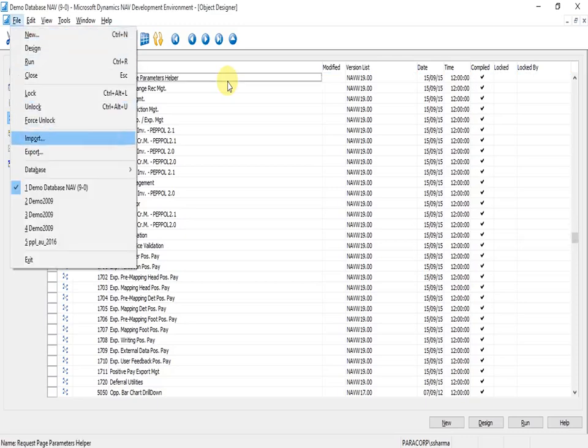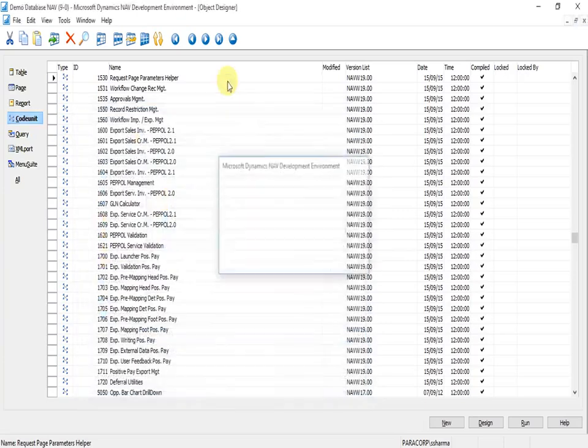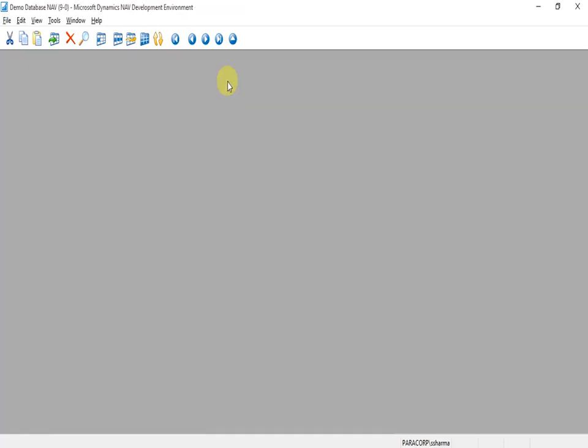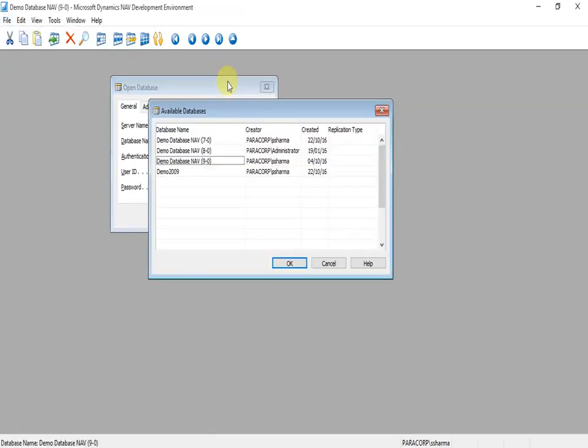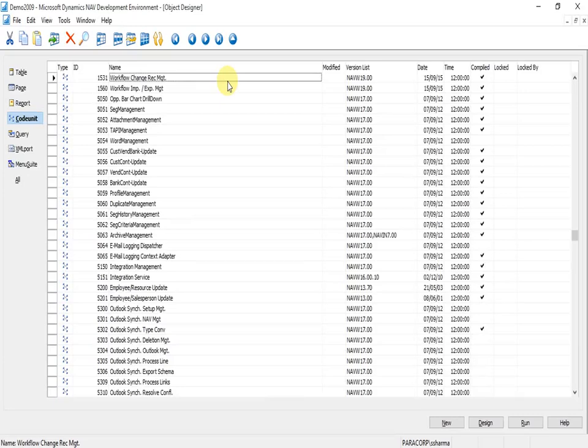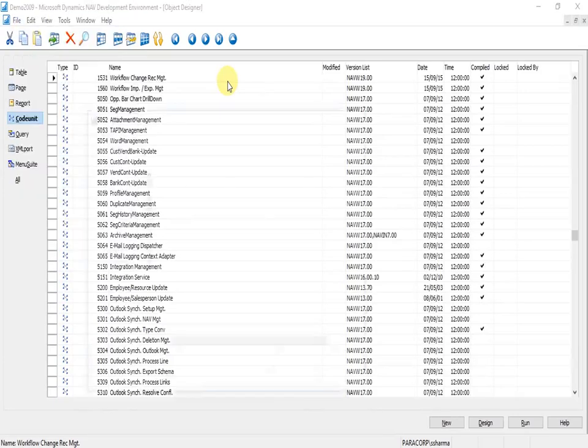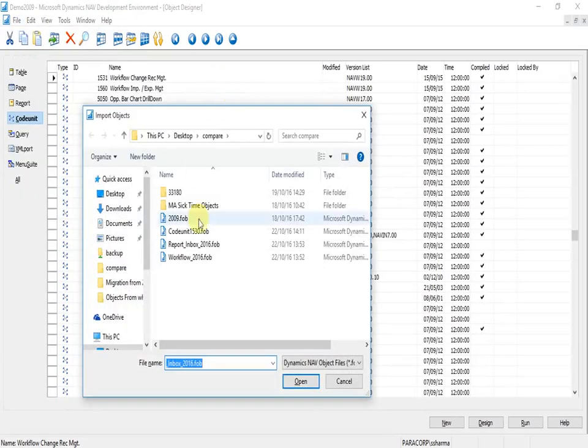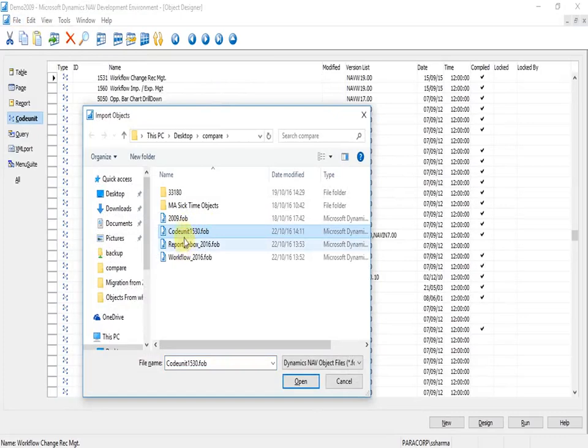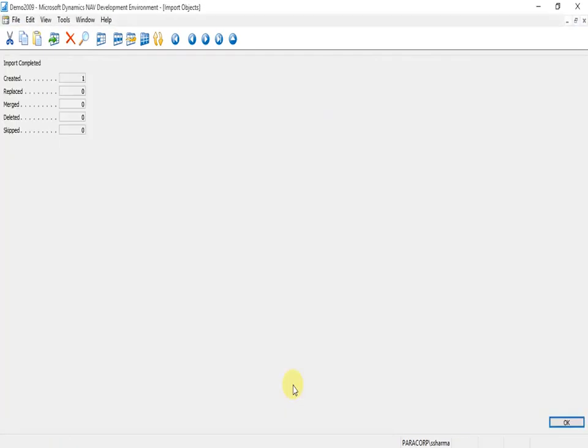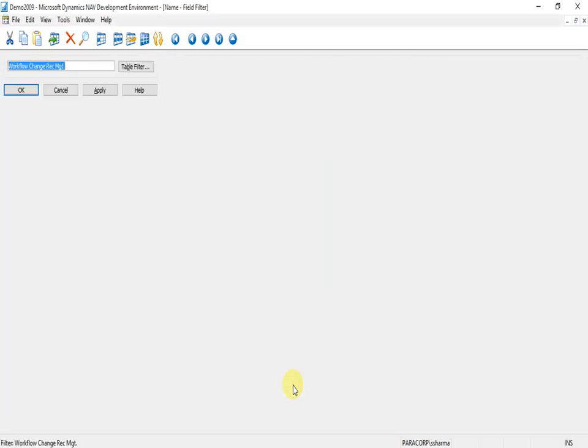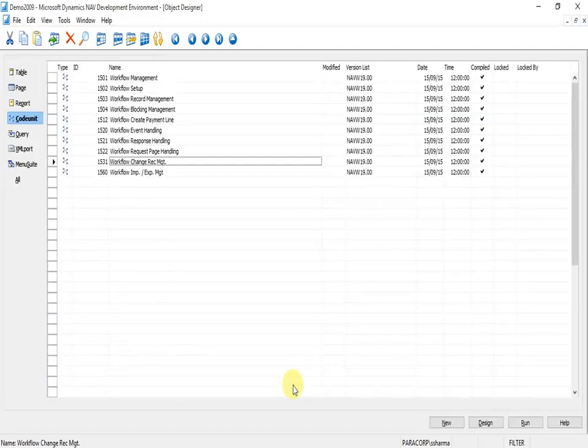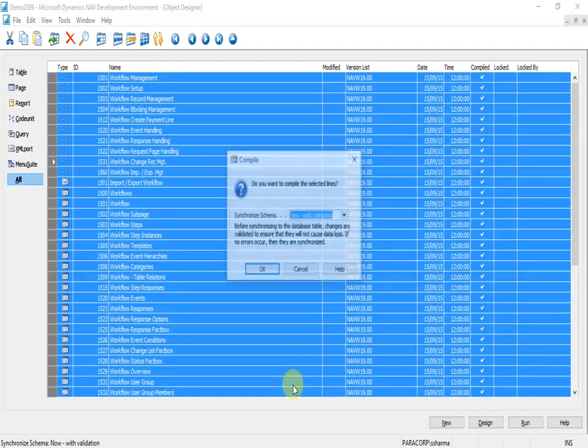Export this and import it in our new database. When I import this and compile the workflow objects again, you will see that the codeunit 1513 error will be removed. Similarly, all the errors can be removed by exporting and importing the objects.